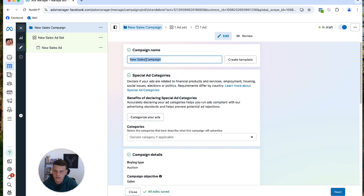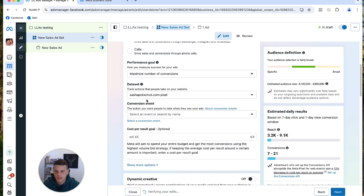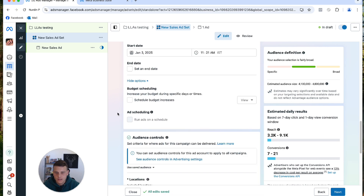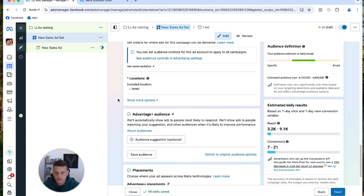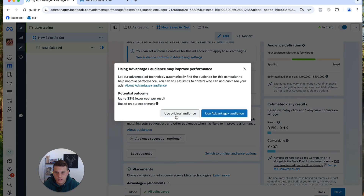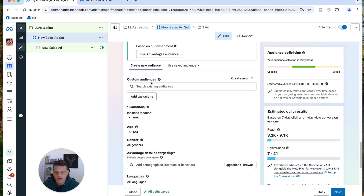Now let's name this campaign 'Lookalike Audience Testing' and hit Next. Scroll down to the pixel and select the right one. Set the conversion event to Purchase. Then scroll to Audience Control, click 'Switch to Original Audience Option', and select 'Use Original Audience'.